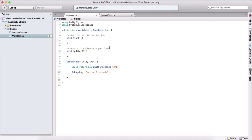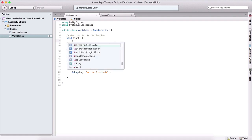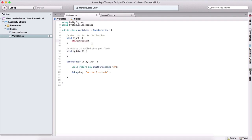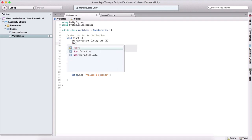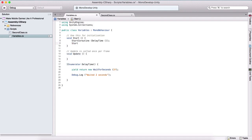Now in our start method, we can call our coroutine. But we cannot call it as a regular function — this will not work. There are two ways to call a coroutine. The first one is to use StartCoroutine and we can pass our method as a parameter, and this will call and execute the coroutine. Another way is to call StartCoroutine but pass the name of our coroutine as a string.